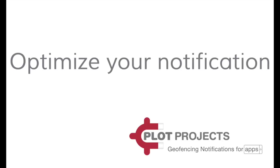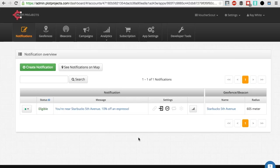Hi, thanks for watching this video about optimizing geofencing notifications. Today we will go over a few tips that will help you make your notification messages more relevant.